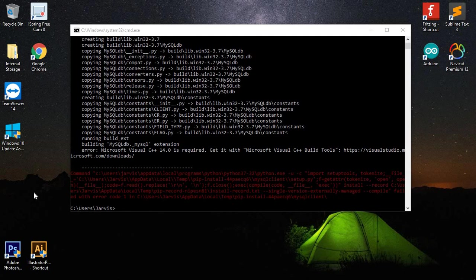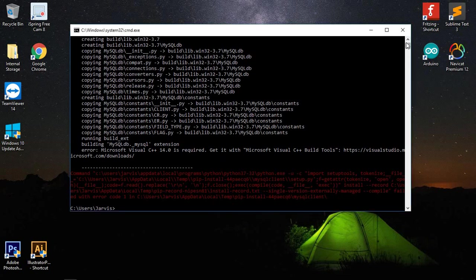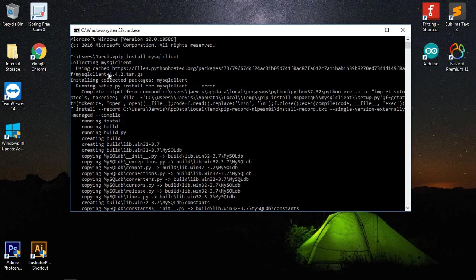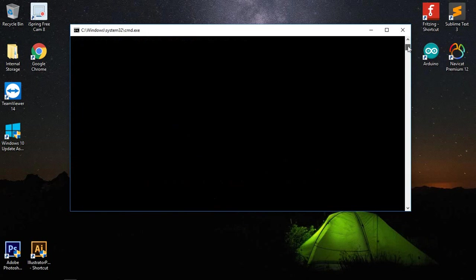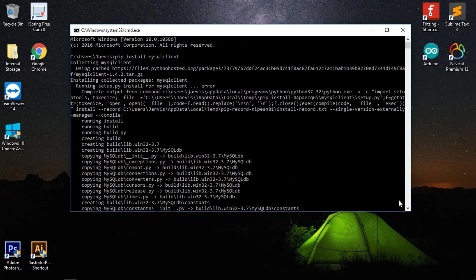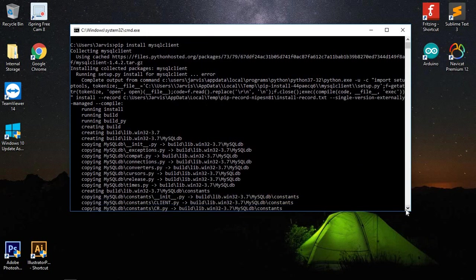So ever wonder how to solve this Microsoft Visual C++ 14.0 is required error? As you can see, I installed the pip install MySQL client, then I got this error.